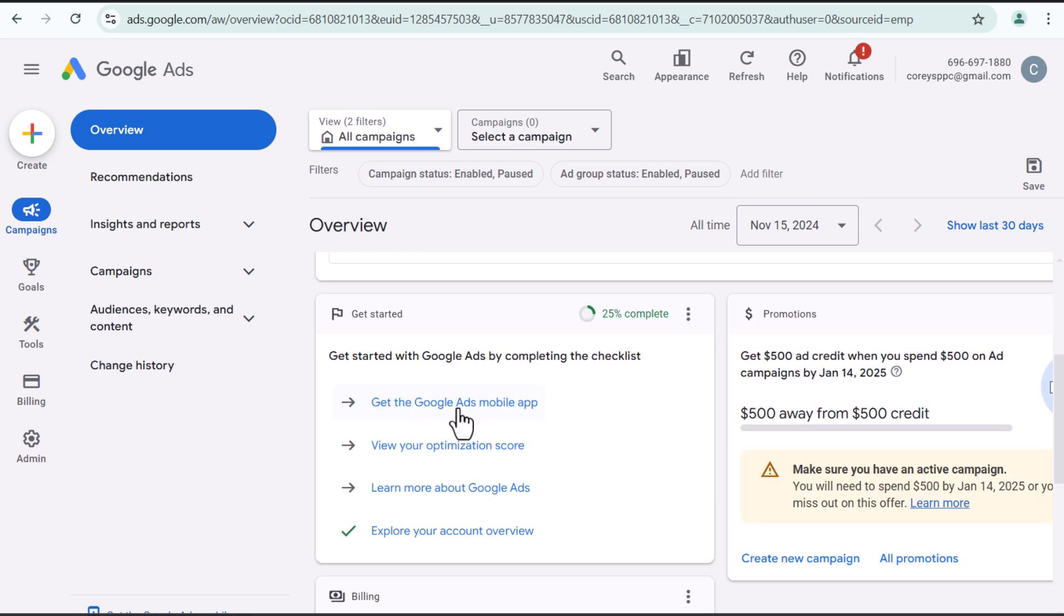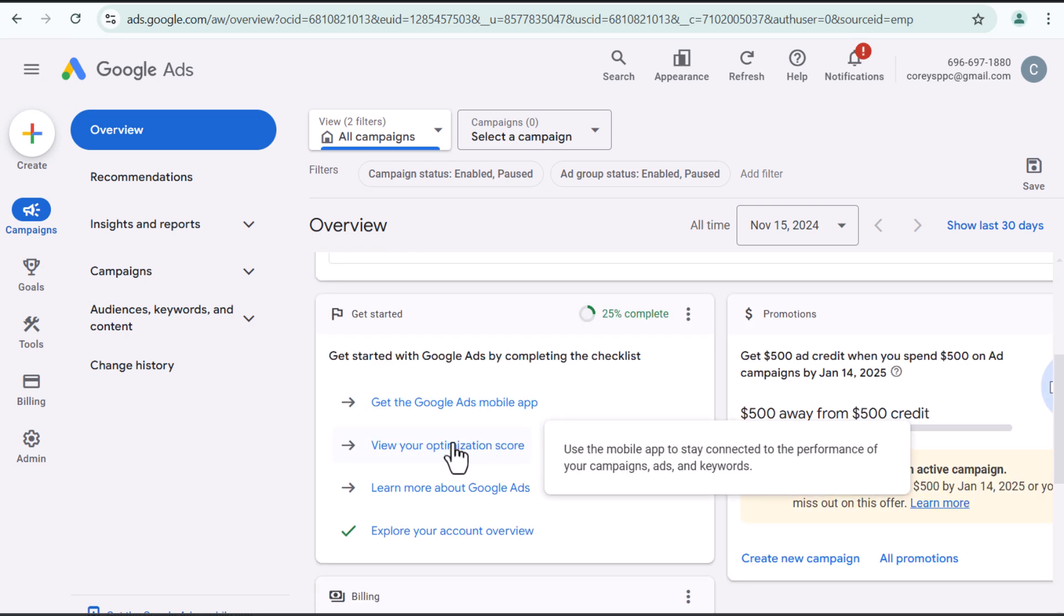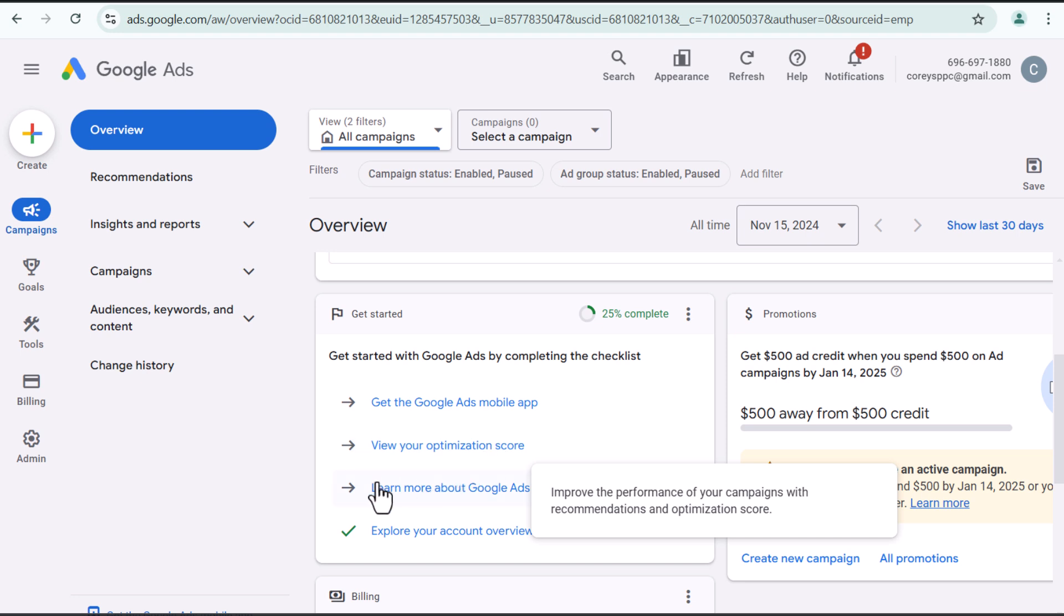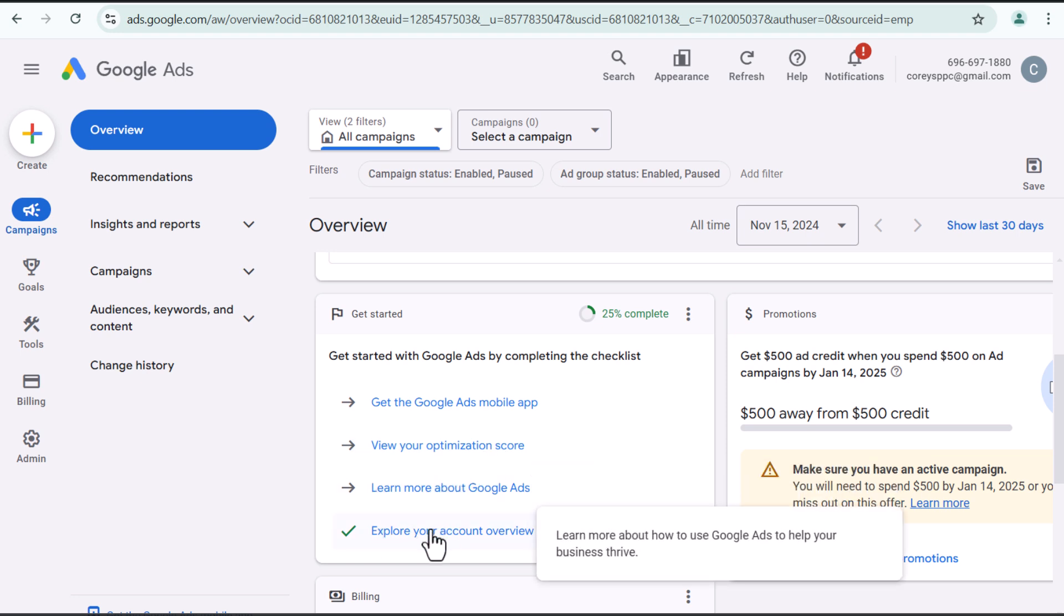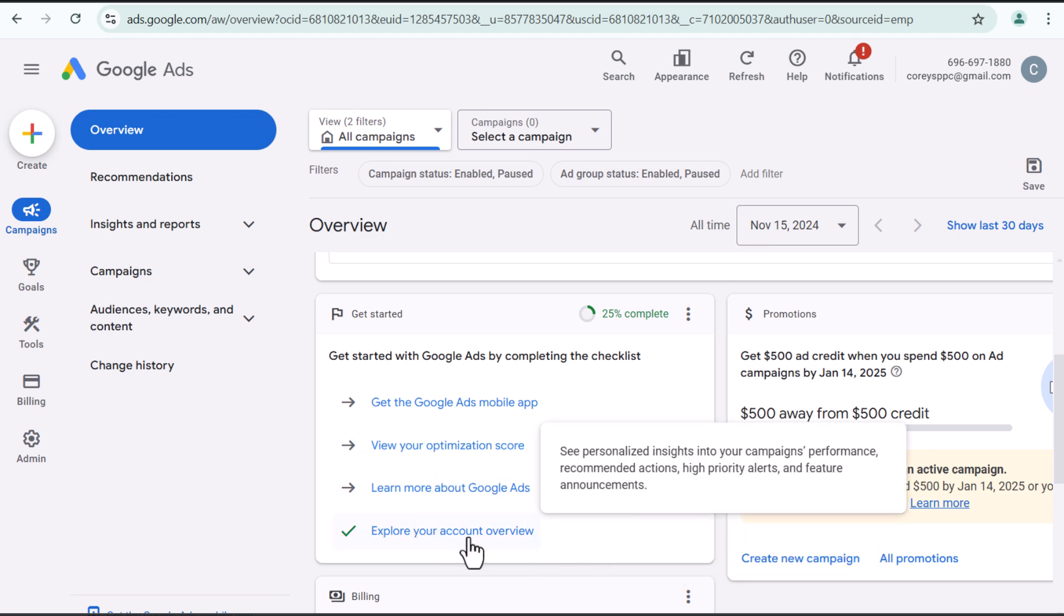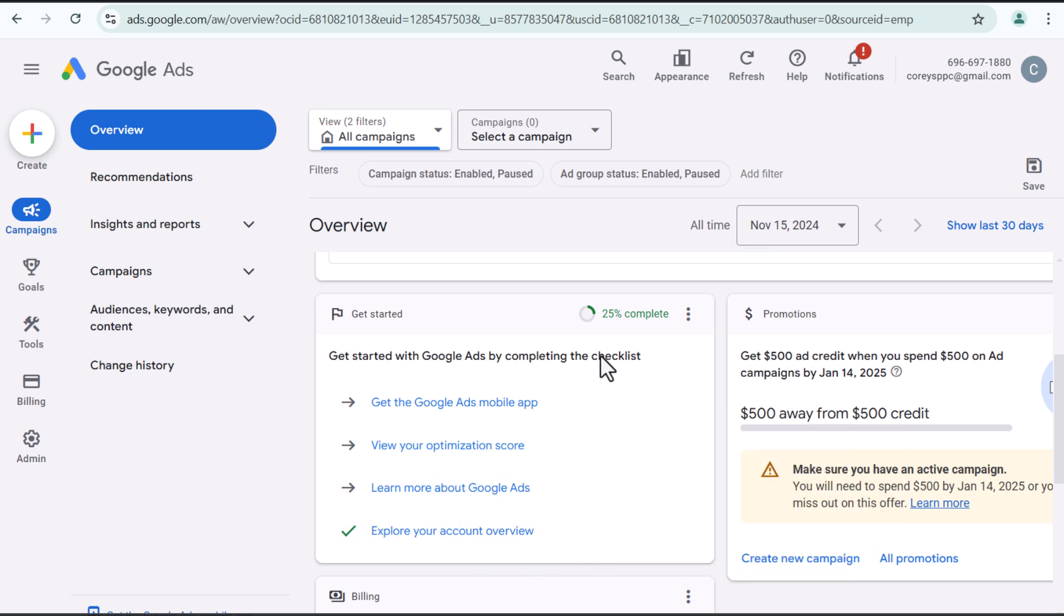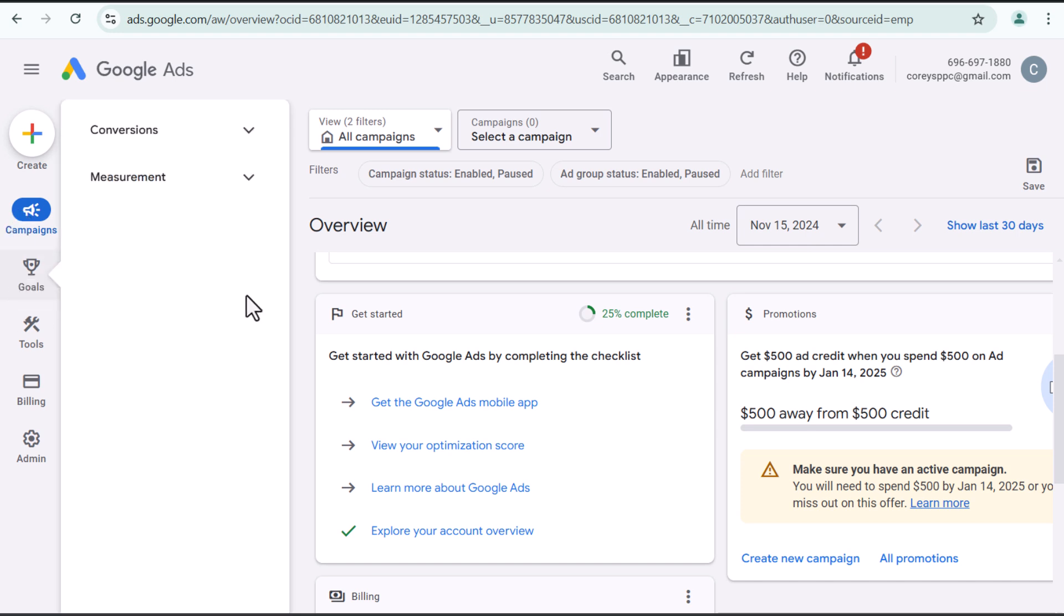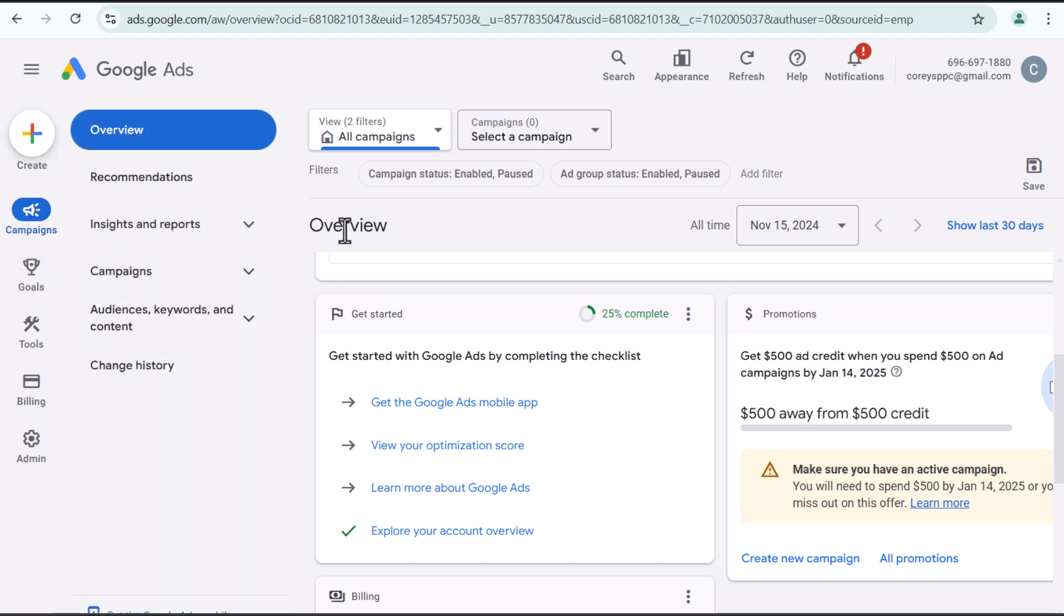They have a get started list, get the Google ads mobile app, view your optimization score, learn more and explore your account overview. So basically the next step for us is going to be setting up our conversion tracking, setting up our campaigns and going over every little detail in Google ads. So I will be doing that.